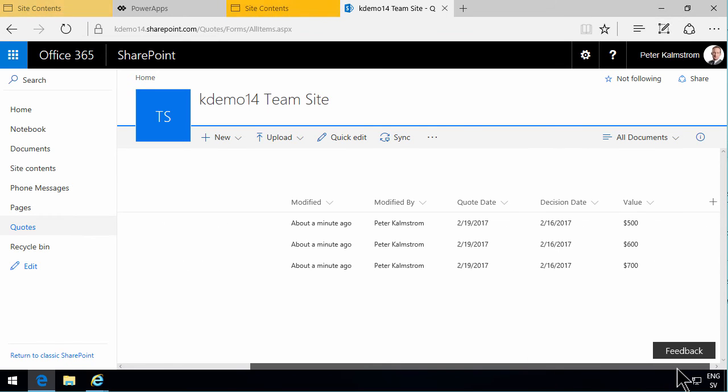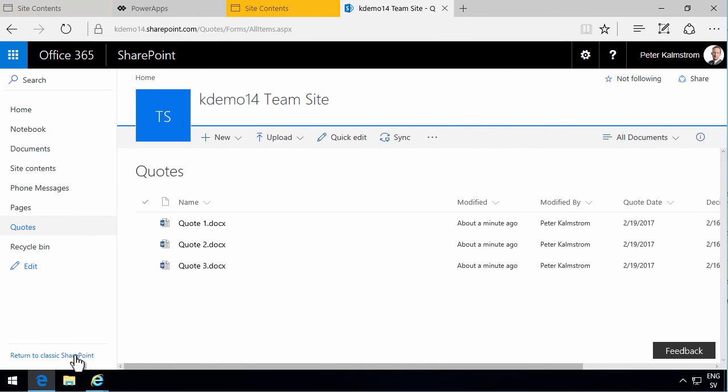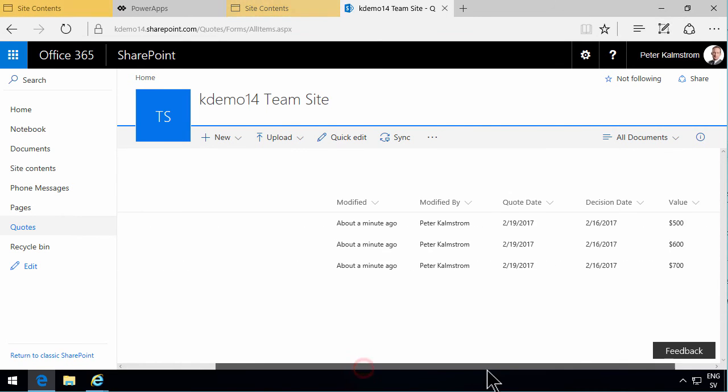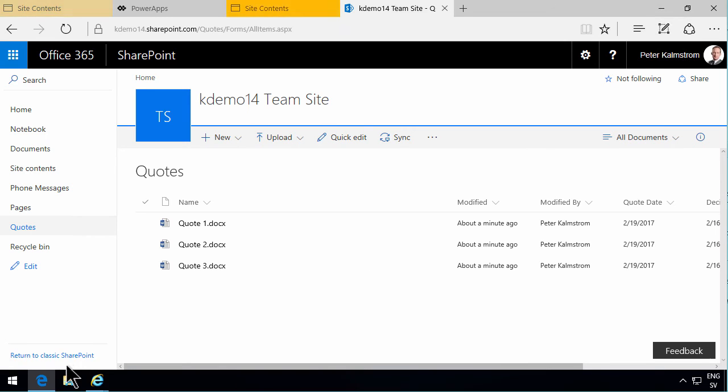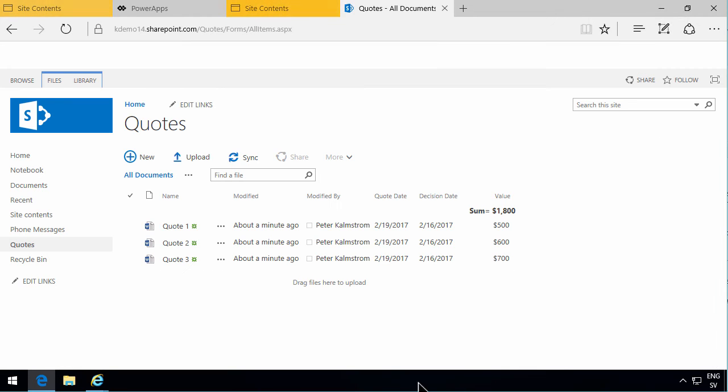And as you see, that doesn't actually apply because now we're in the new experience. But if I go back to the classic SharePoint experience and look there, there you actually have the numbers. So I get the sum there also.